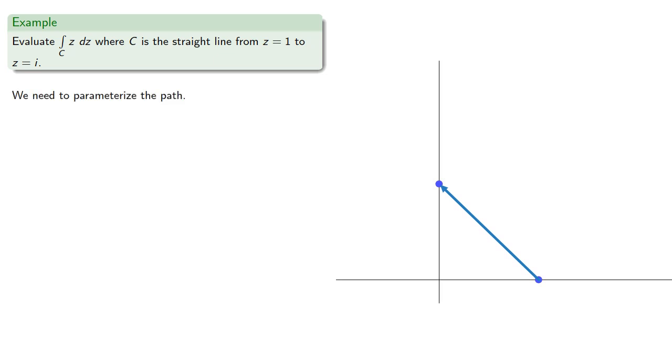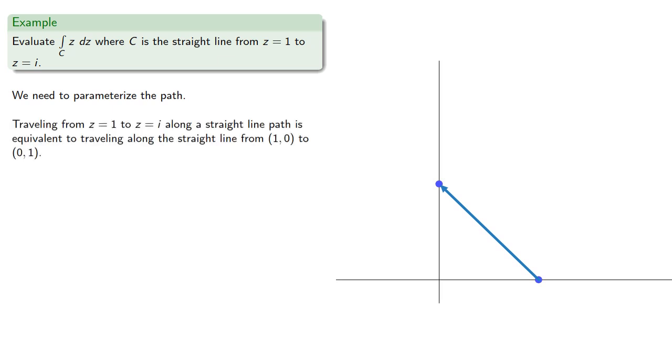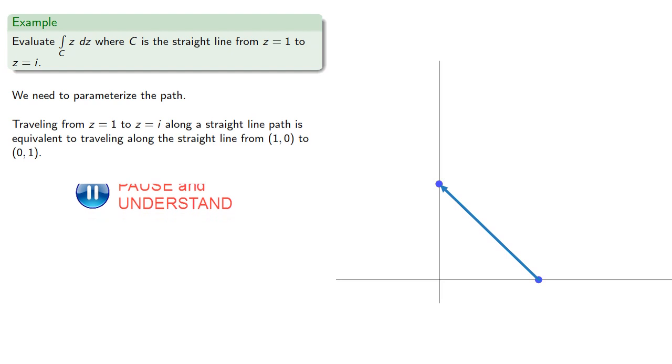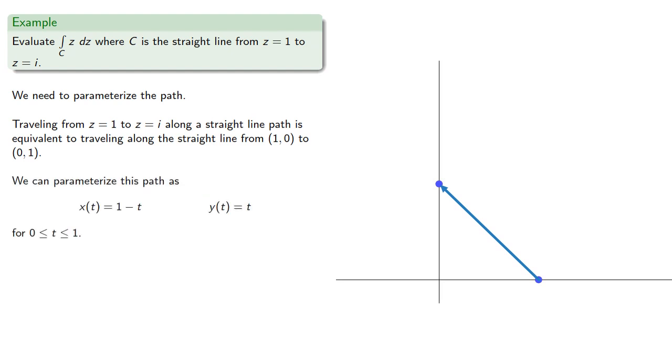Traveling from z equals 1 to z equals i along a straight line path is equivalent to traveling along the straight line from 1, 0 to 0, 1. And we can parameterize this path as...